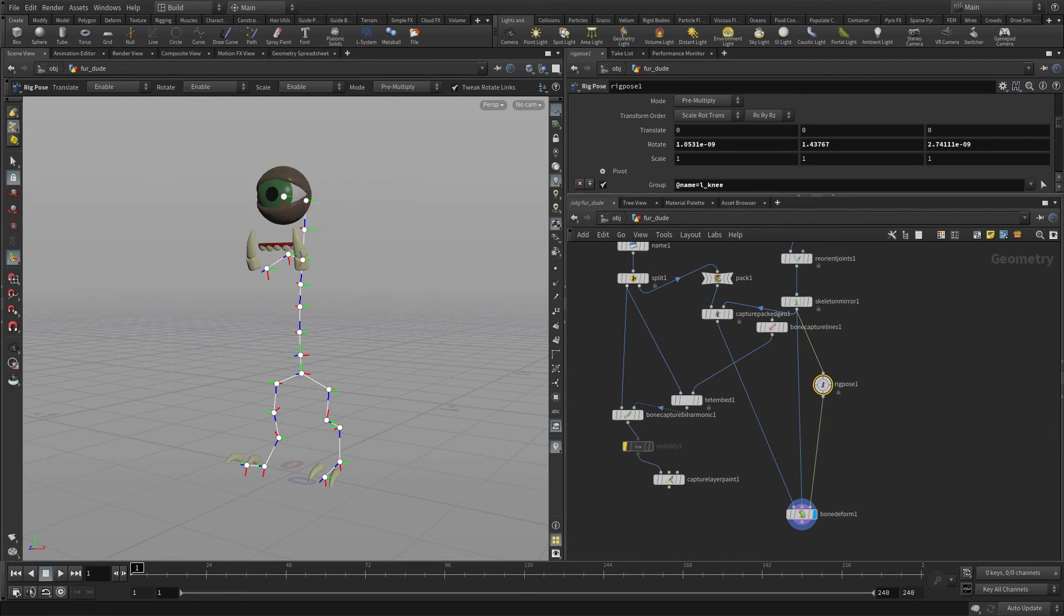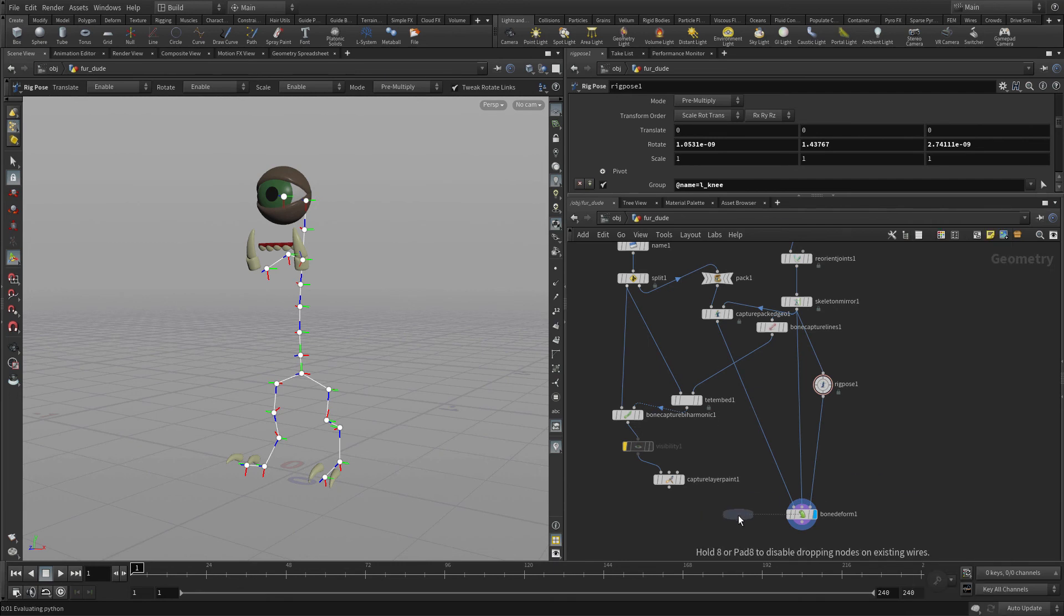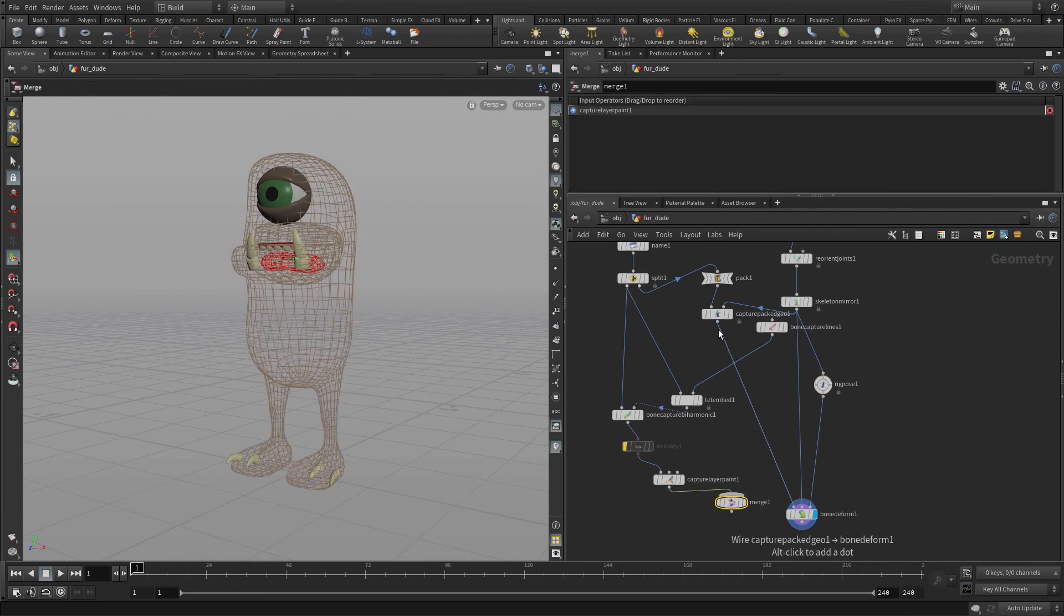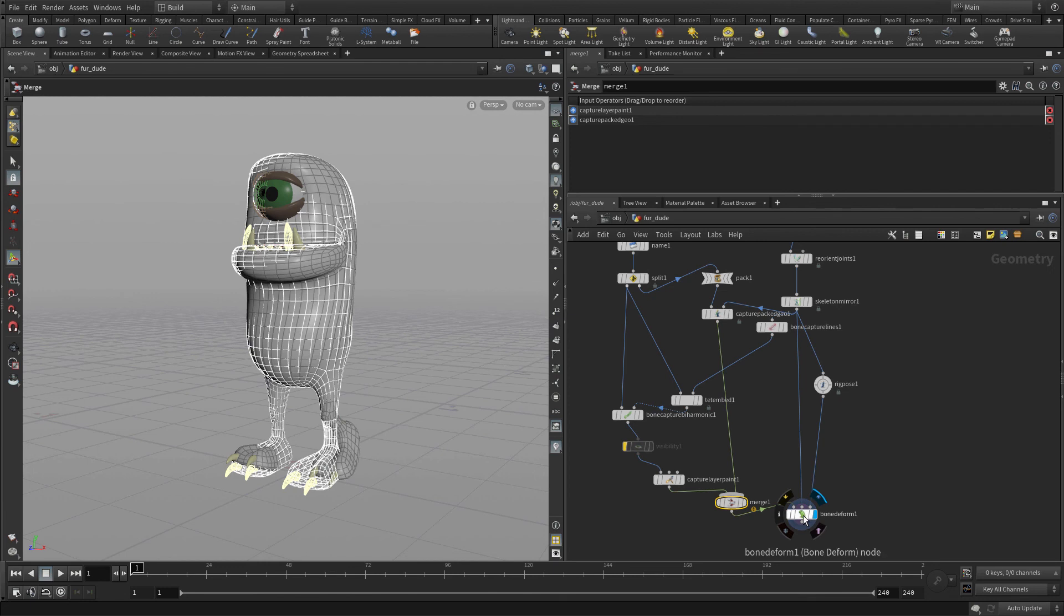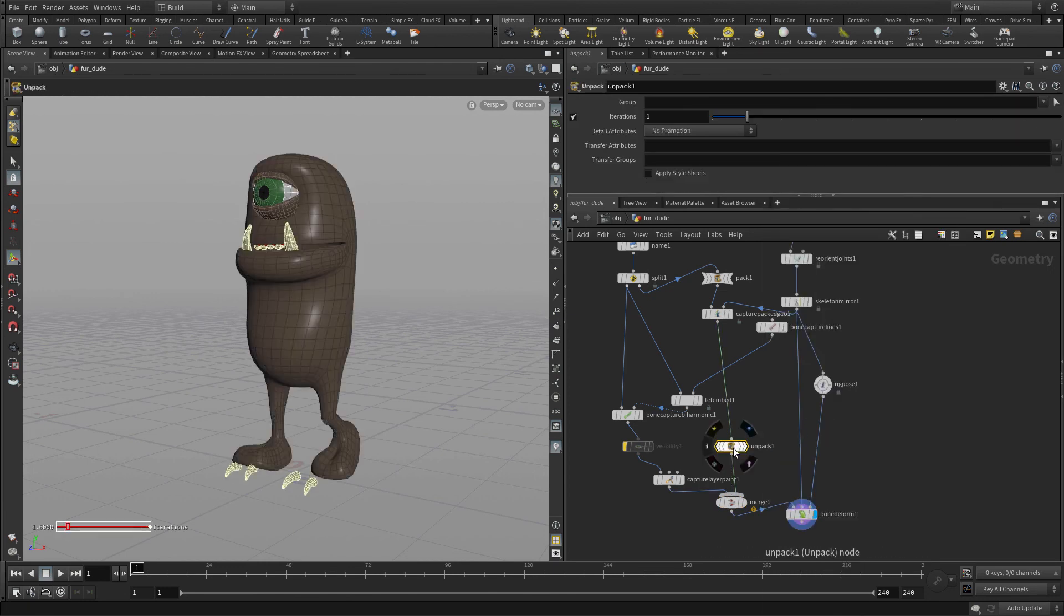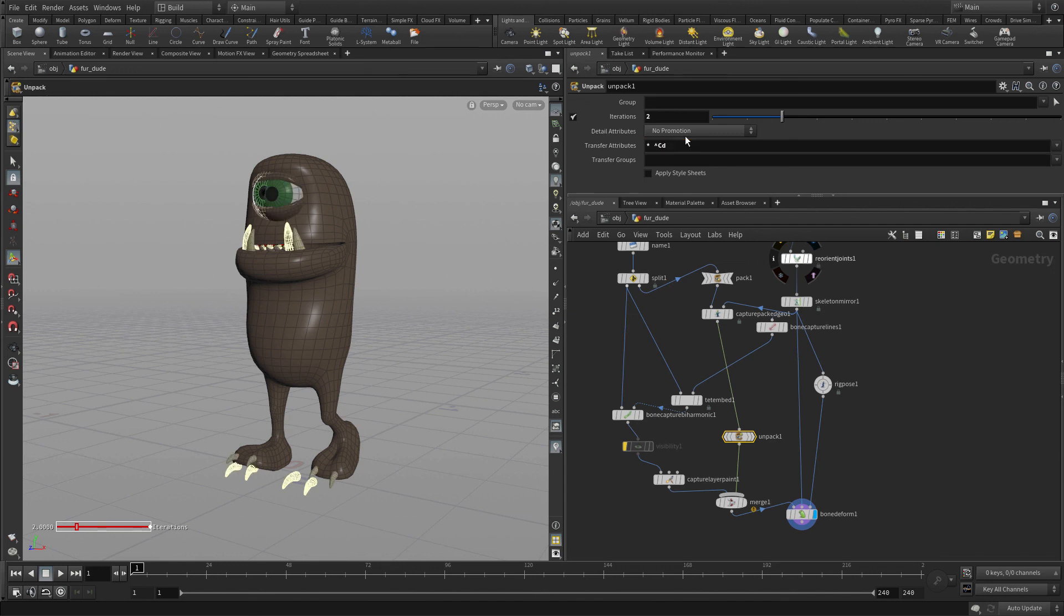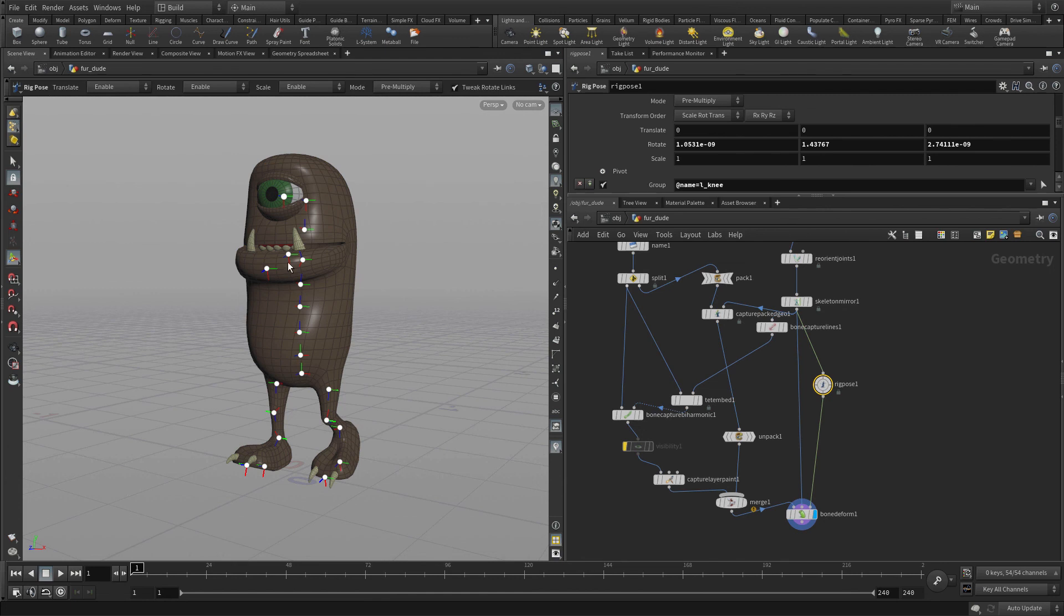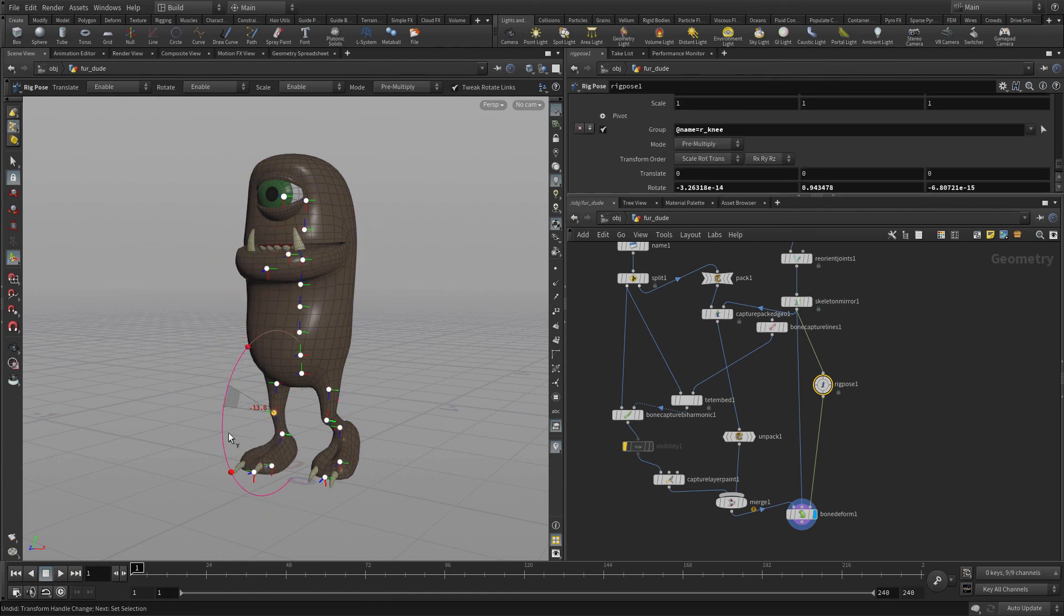But we want them working with the other geometry. So what we're going to do instead is we're going to add a merge node and we're going to merge that together. Now, currently the colors got a little knocked off and that's because we need to unpack the geometry before we put it into there. So we're going to put two iterations and we just want to do everything except for color. And there we go. So we've unpacked it. And now we've got those body parts moving with the capture geometry.